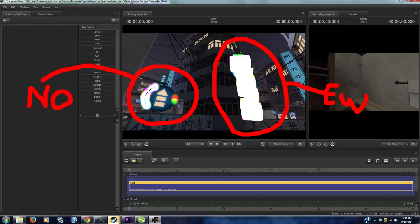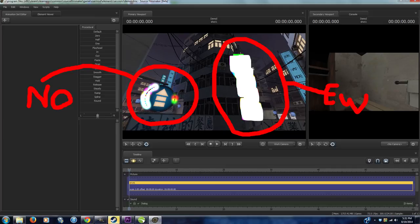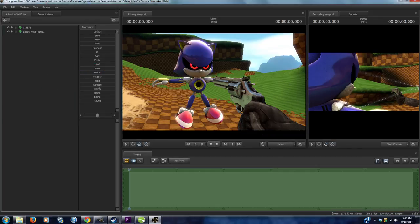If you copy all your stuff from Source Filmmaker over to Alien Swarm, and then build cube maps in there, it should work just fine. And then just copy the map back over.